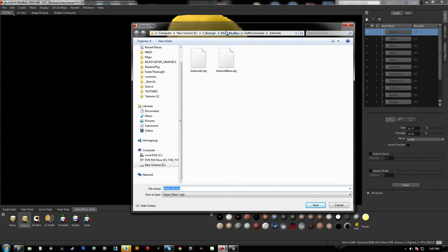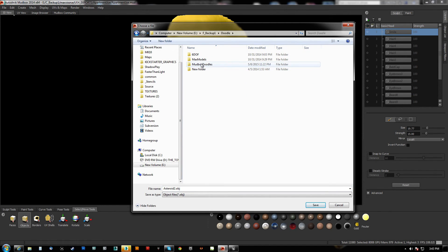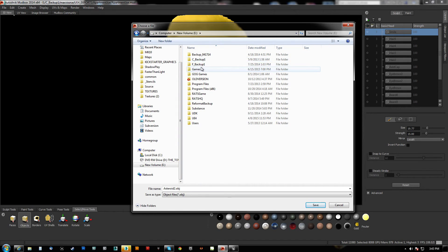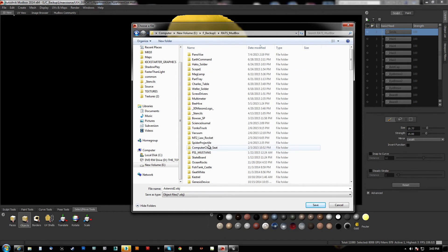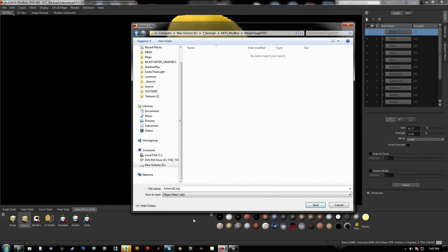I need to have a folder for this. We'll do it here and call the folder 'morph target.' We'll stick him there and we're going to call him 'head normal.' We'll do OBJ files because we're going to bring him into Max.